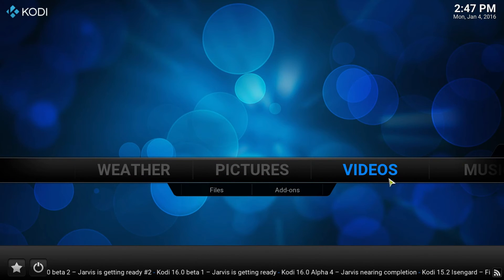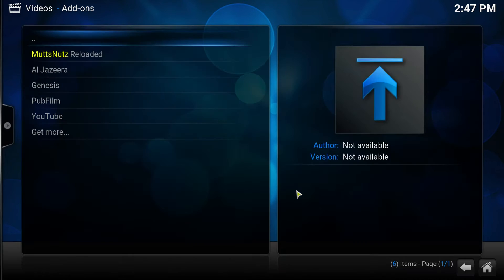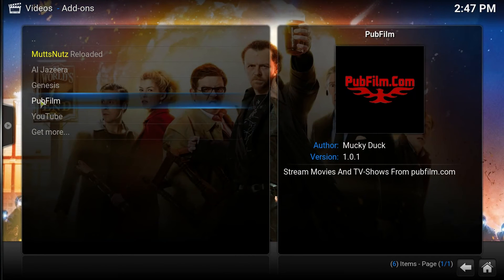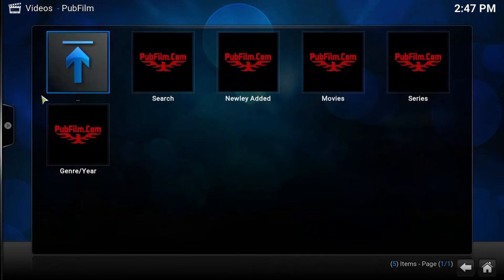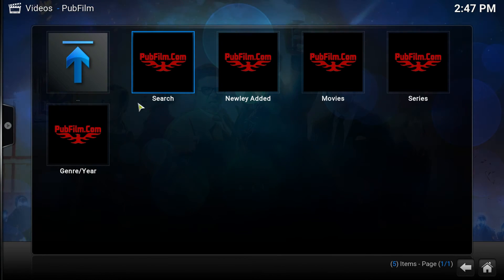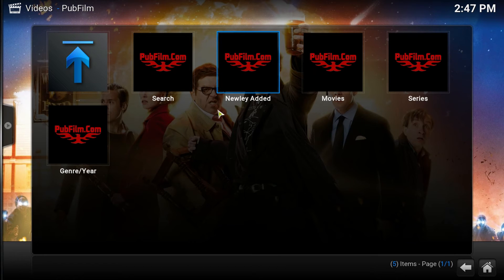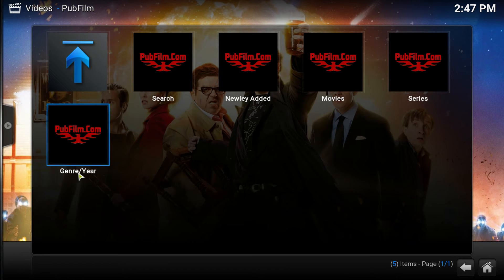you're going to go to Videos, Add-ons. Let's look at Pub Film a little bit. Okay. You can see the different sections on the front menu: Search, Newly Added, Movies, Series, and General. Genre year.